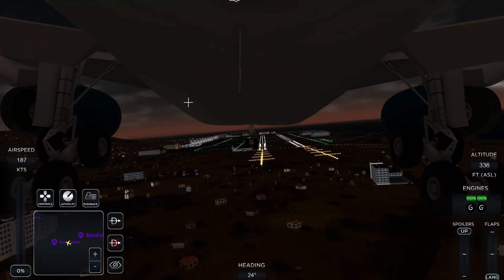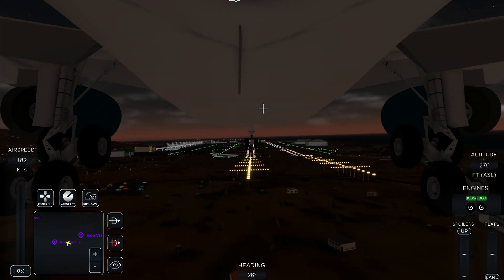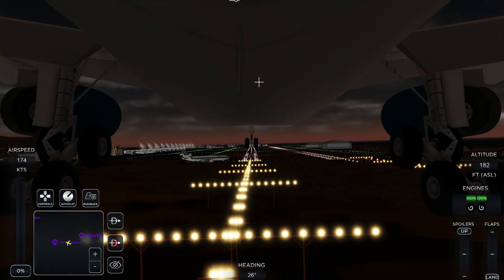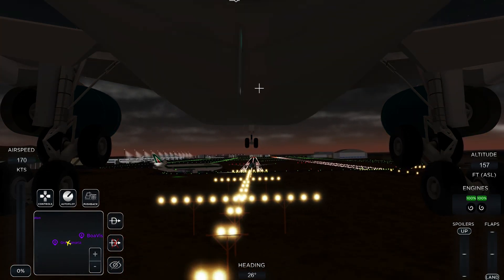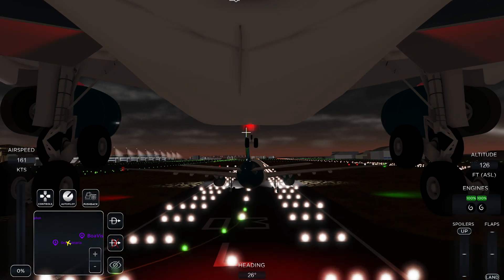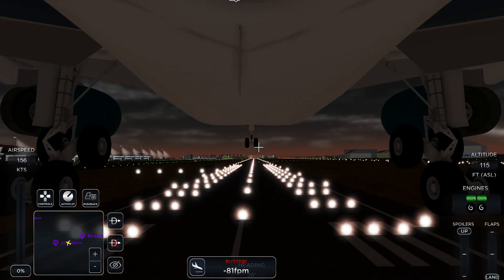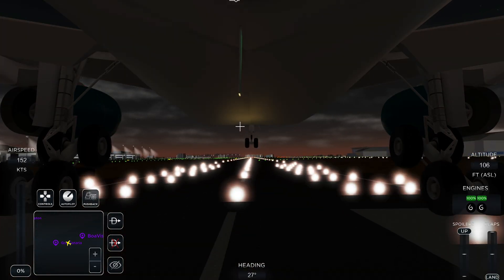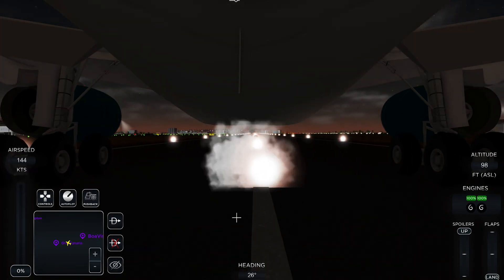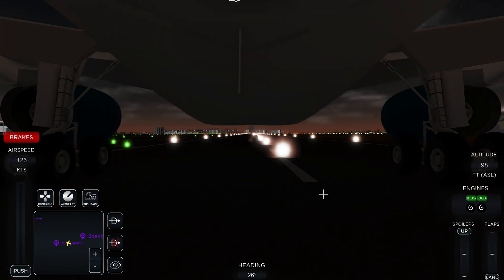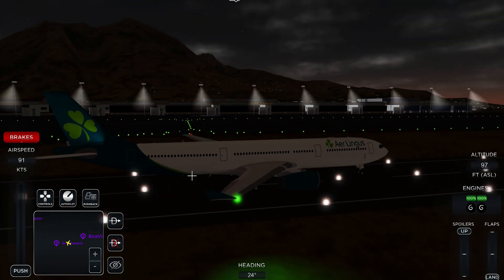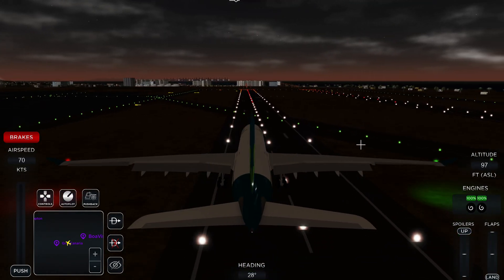The speed you should be landing at is about 120 knots, but I'm going a bit faster because I forgot to slow down — my fault. I just avoided another aircraft, and then you bring it down gently for a butter landing like that.